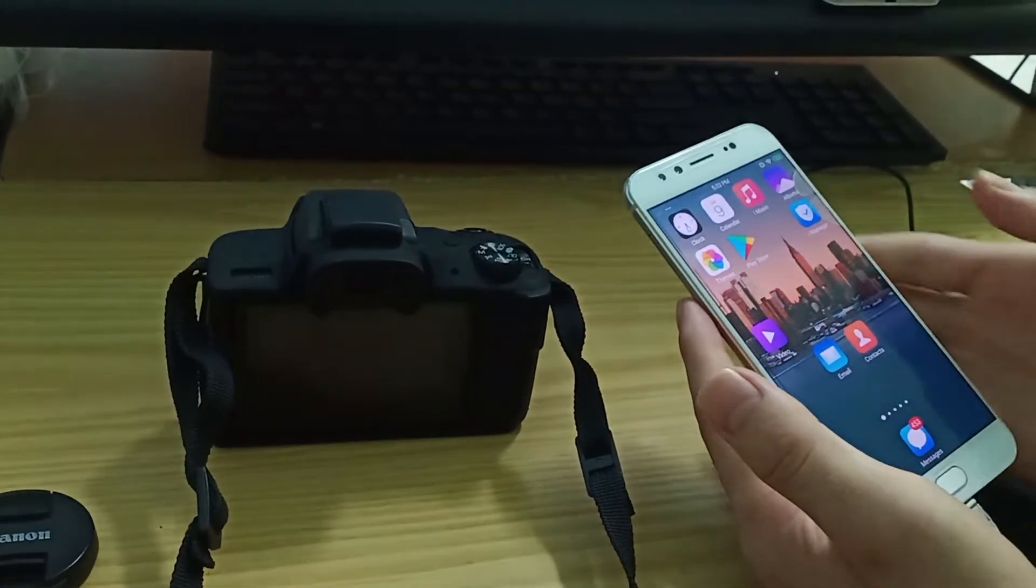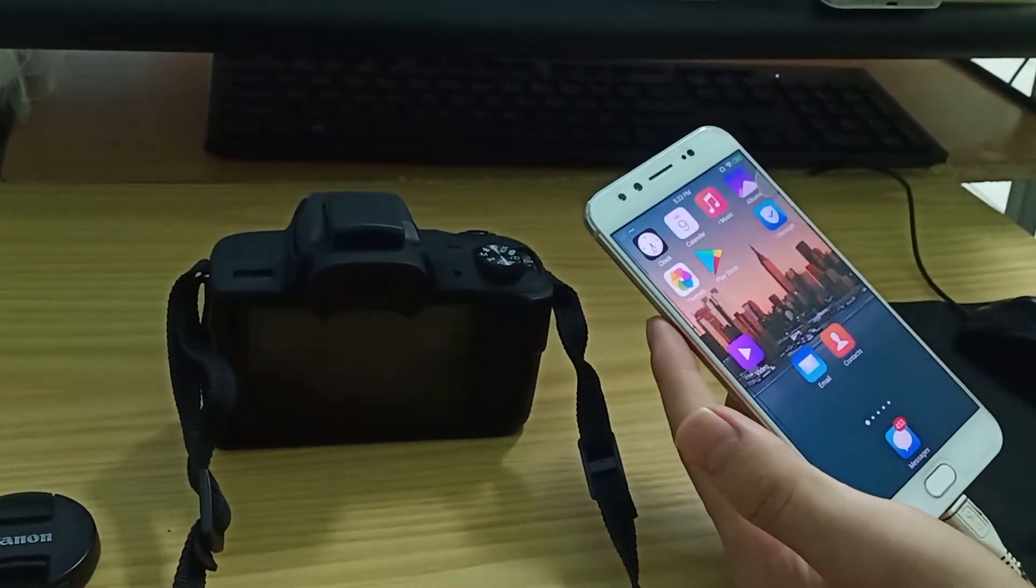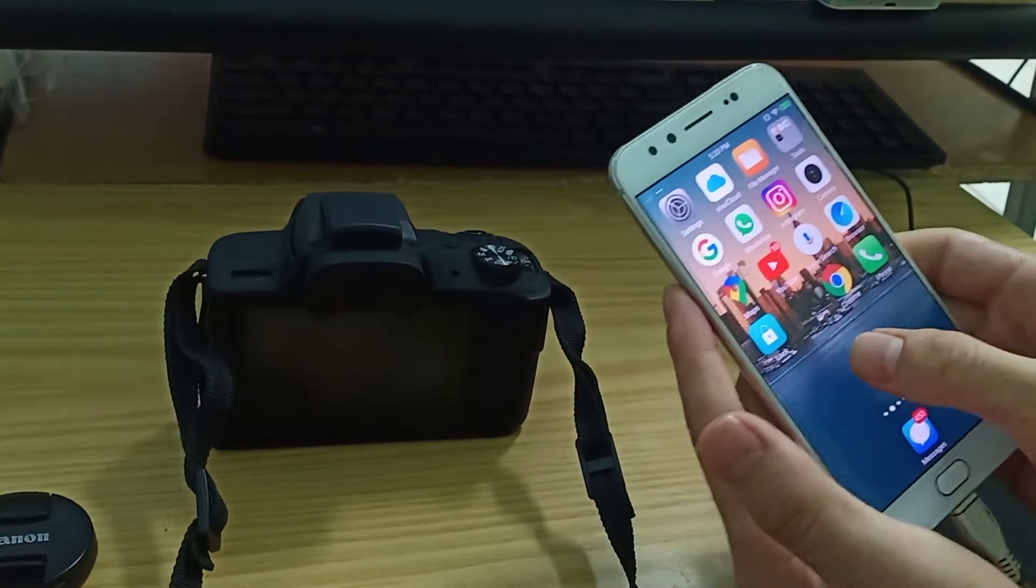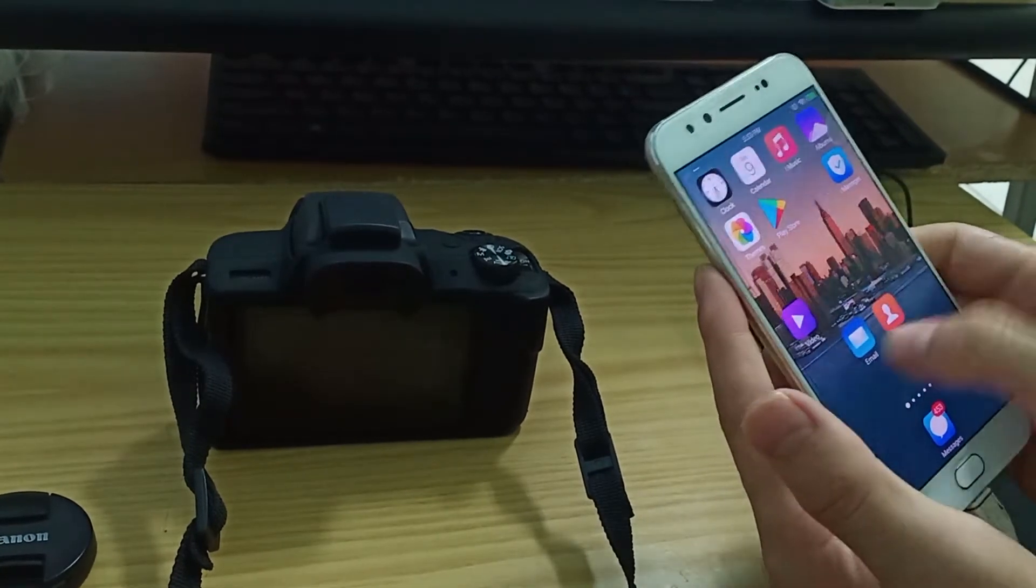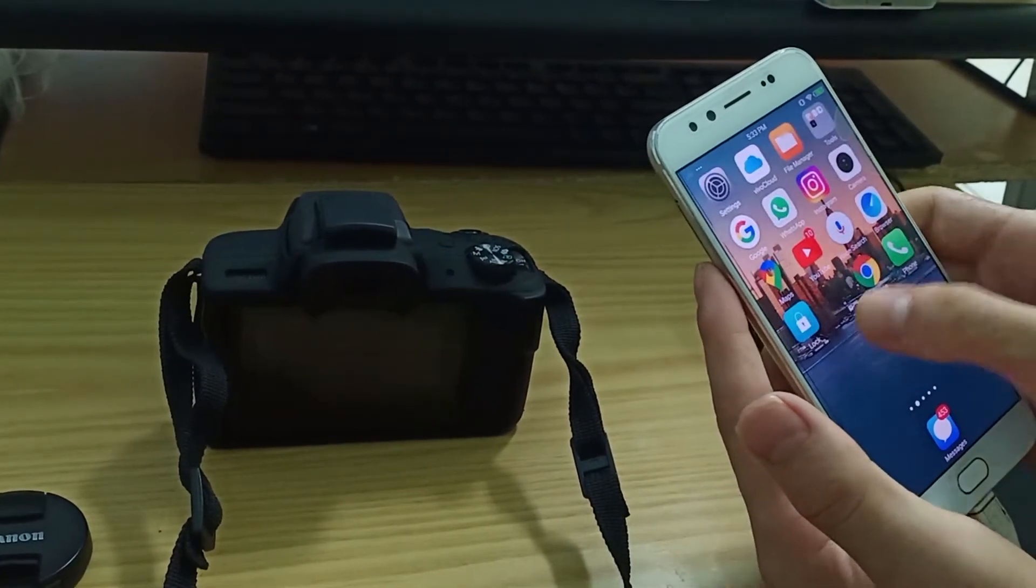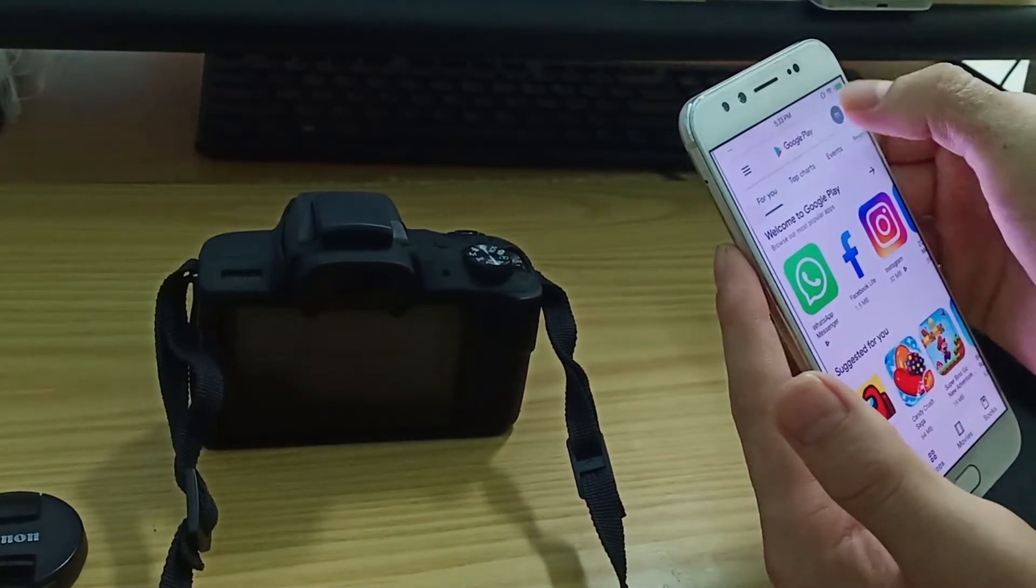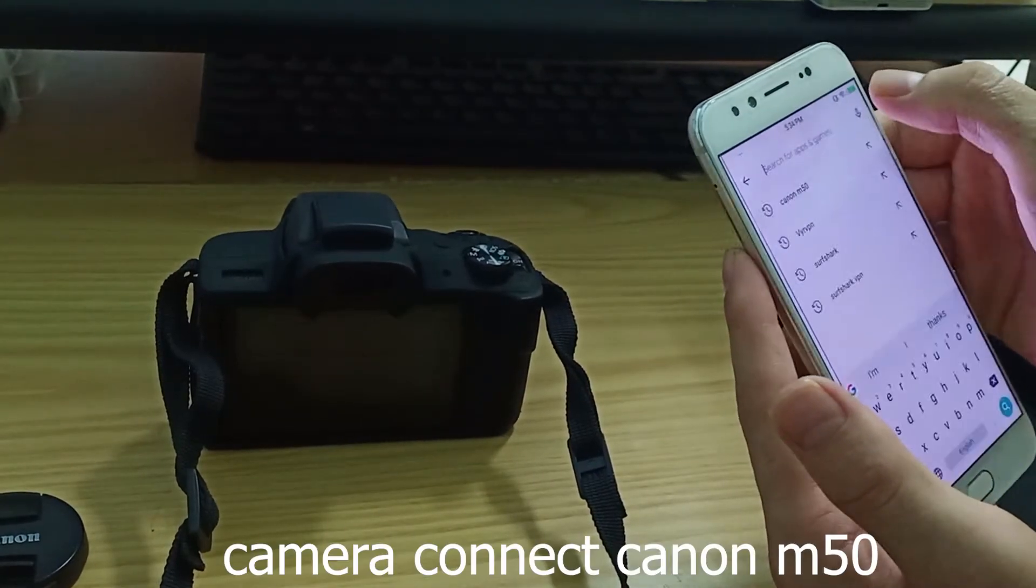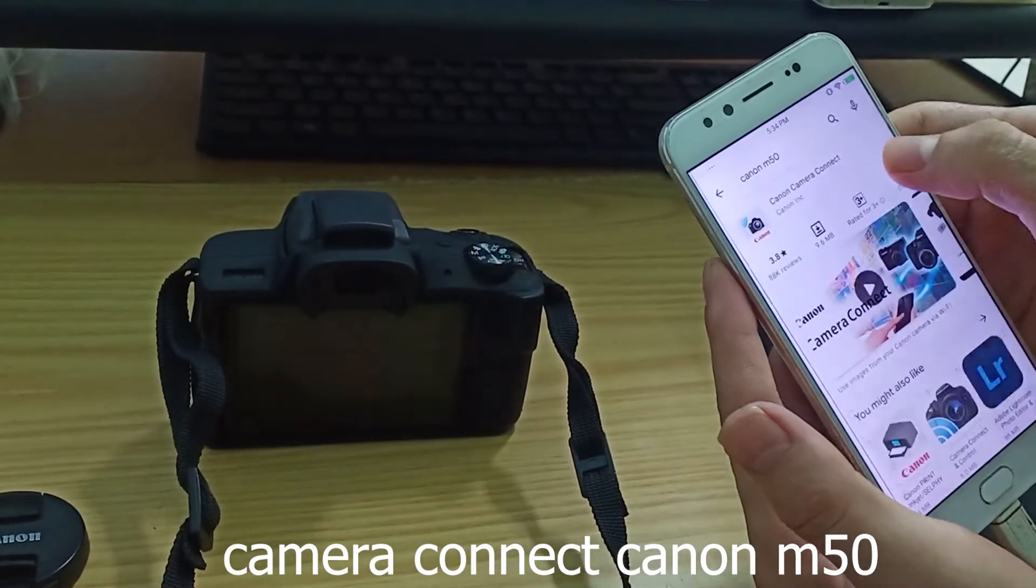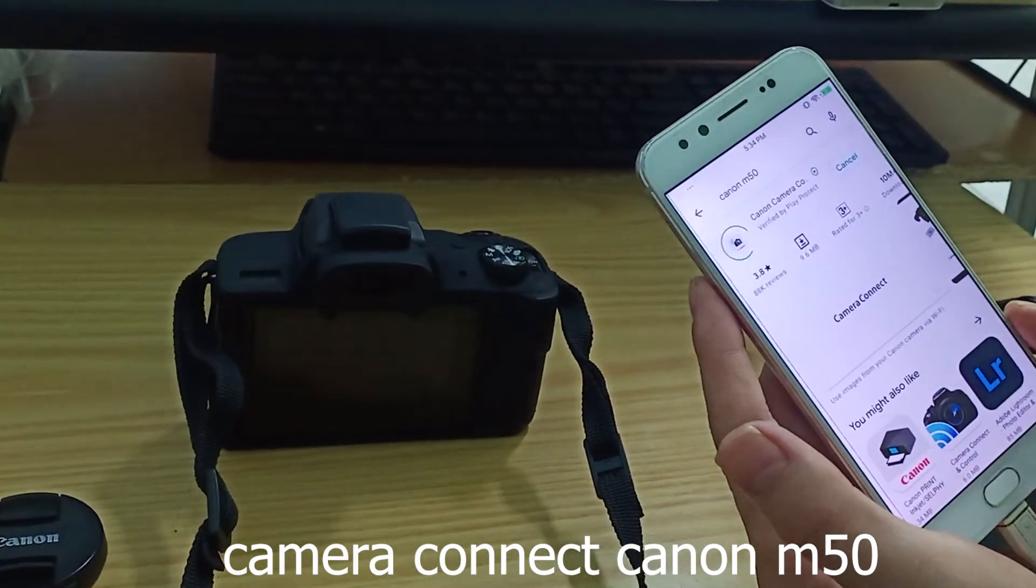We're going to show you how to do it. First of all, I'm on my phone. I'm going to the Play Store to download this application, Canon M50, then install it.